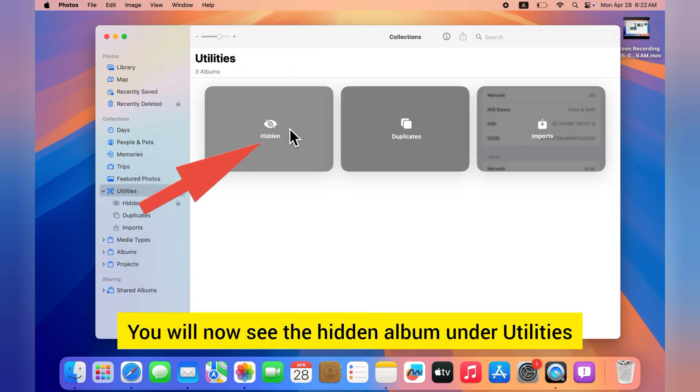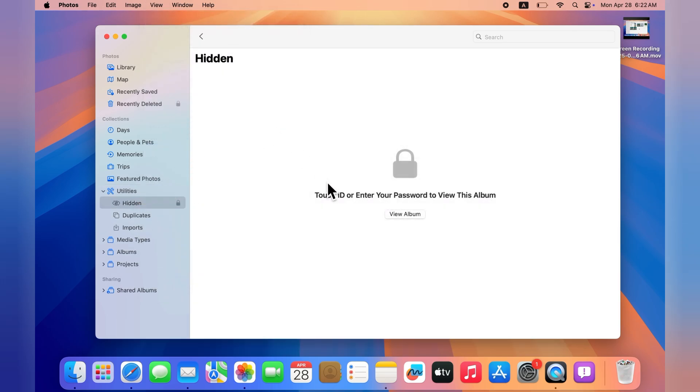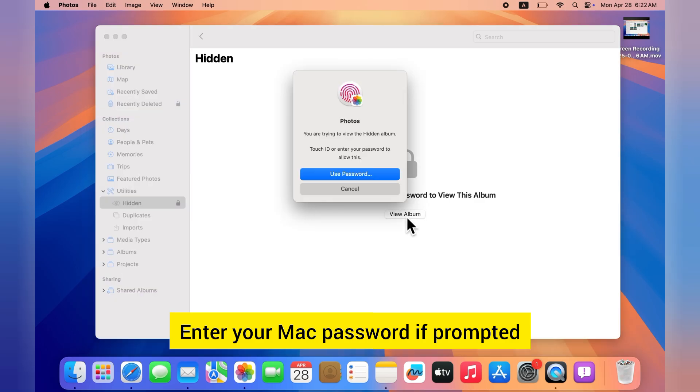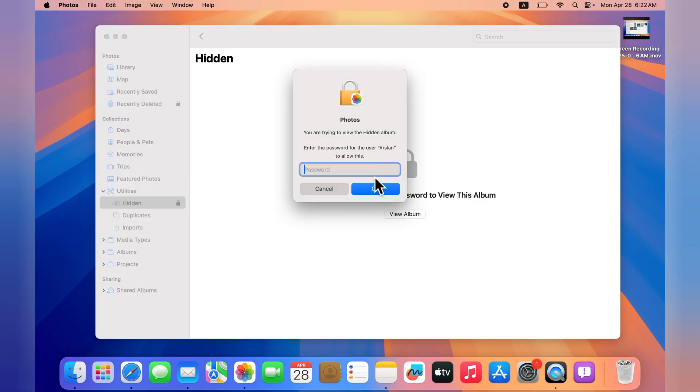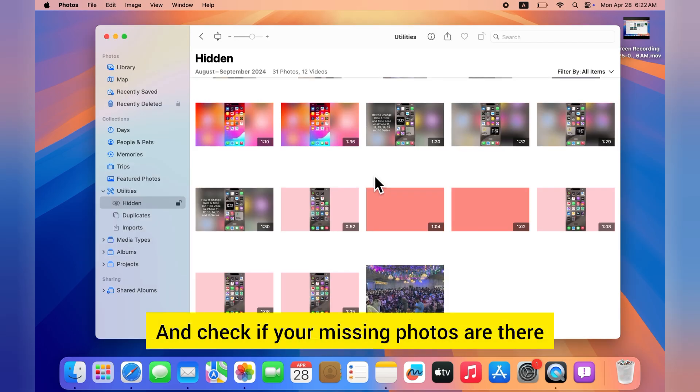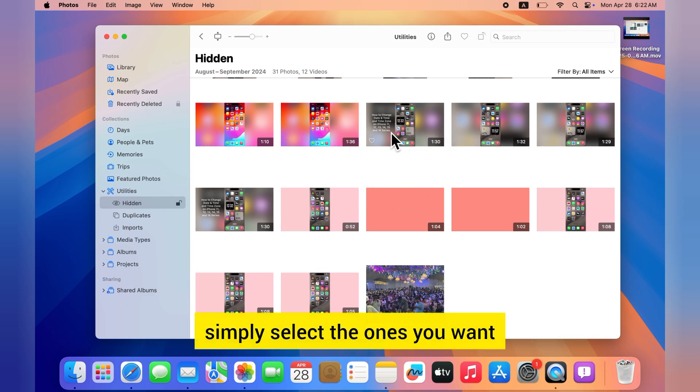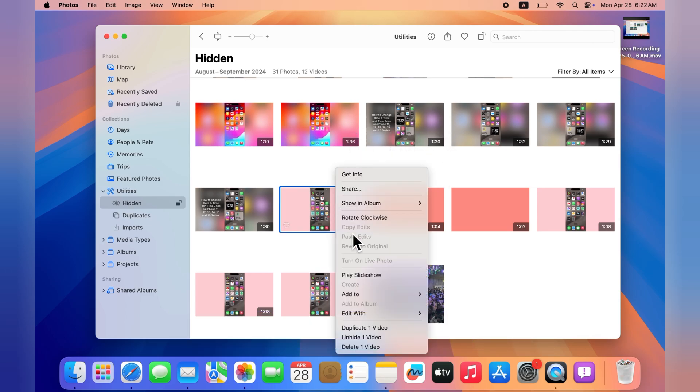You will now see the Hidden album under Utilities. Enter your Mac password if prompted and check if your missing photos are there. If you find them, simply select the ones you want and unhide them.